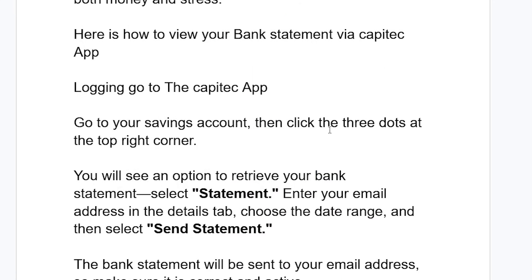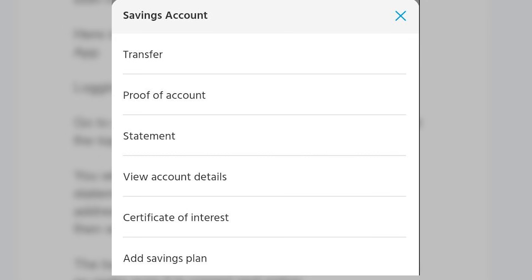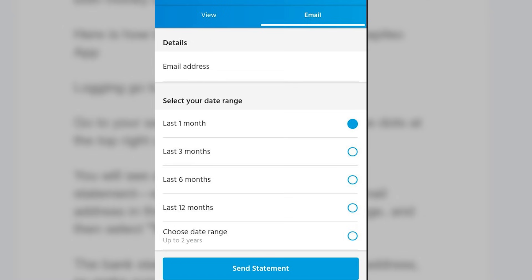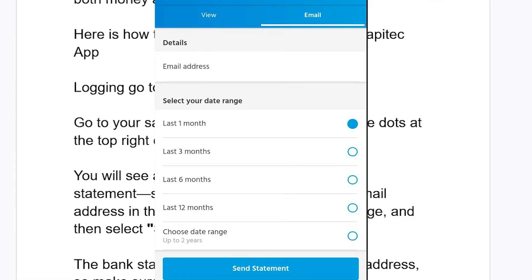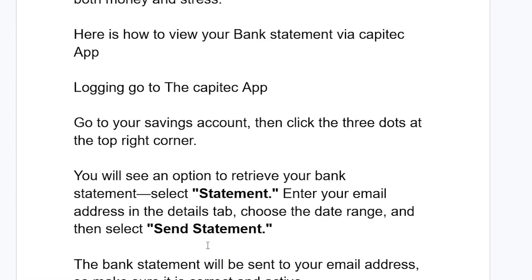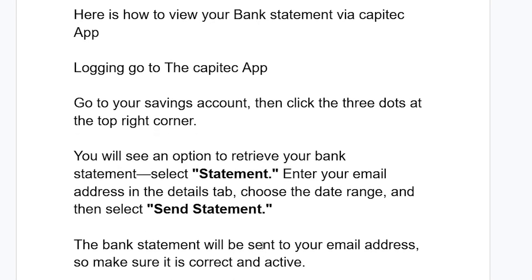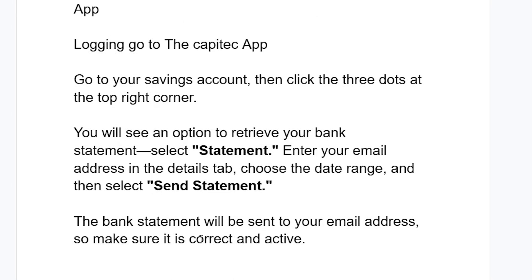You'll see an option to retrieve your bank statement. Select 'Statement', enter your email address in the details tab, choose the date range, and then select 'Send Statement'. The bank statement will be sent to your email address, so make sure it is correct and active.